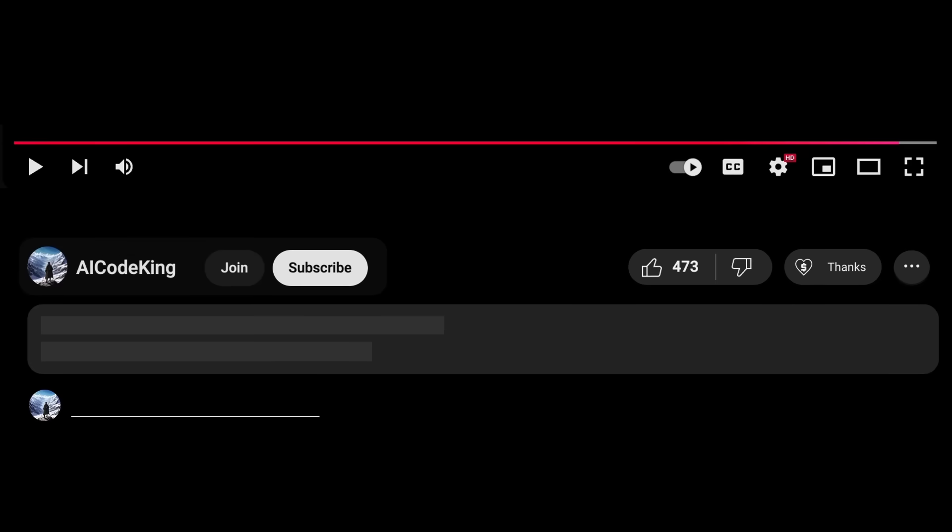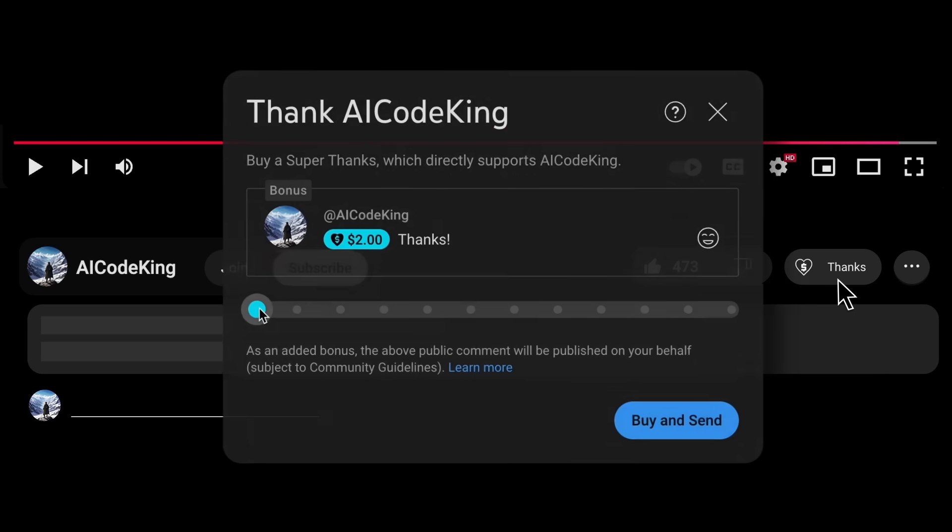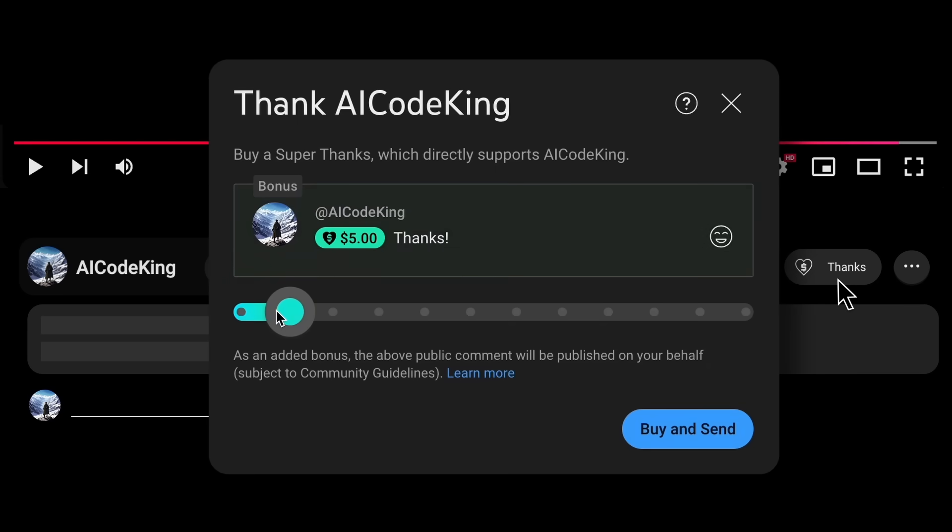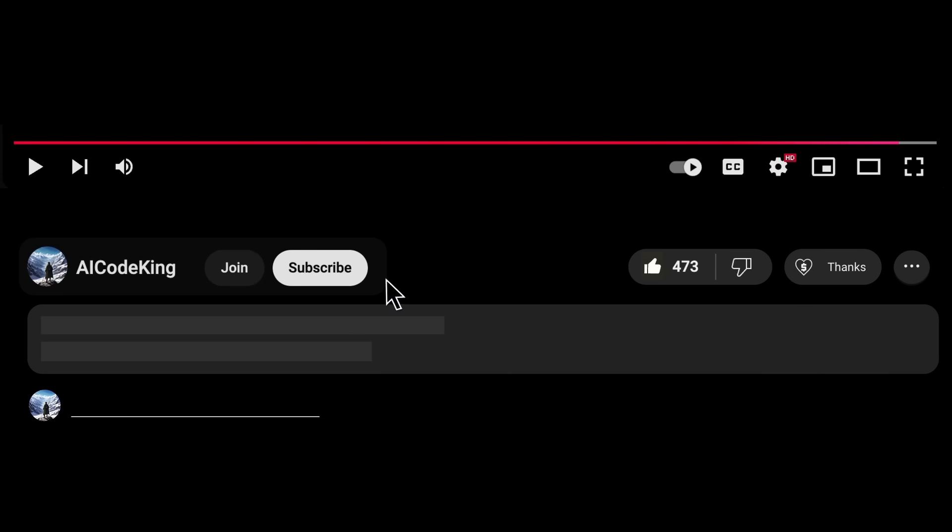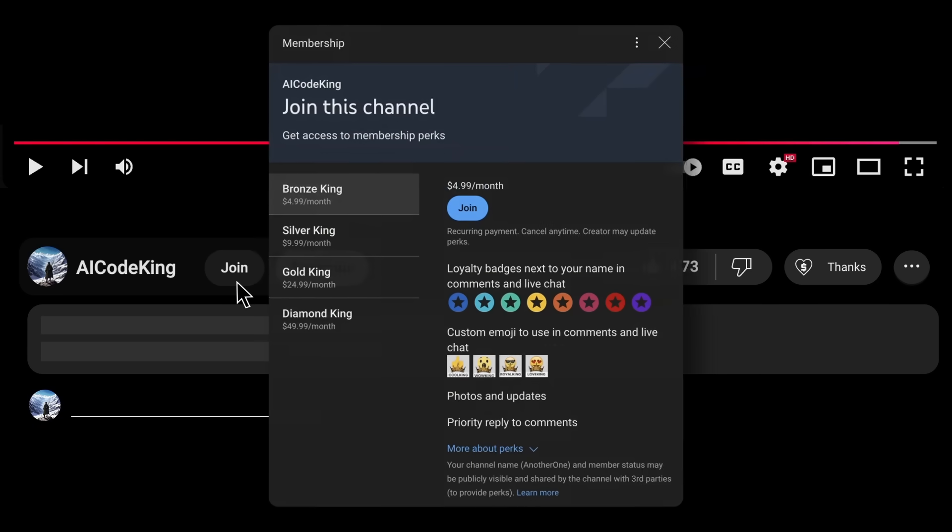Anyway, share your thoughts below and subscribe to the channel. You can also donate via Superthanks option, or join the channel as well, and get some perks. I'll see you in the next video. Bye!